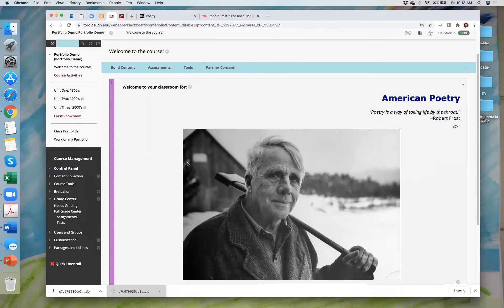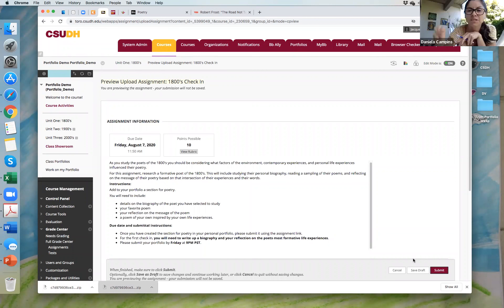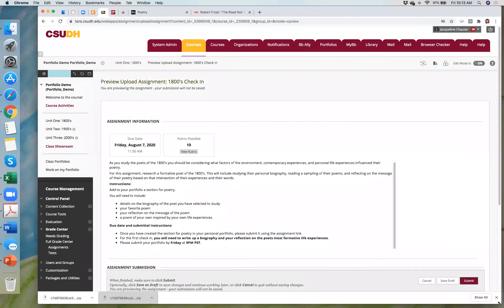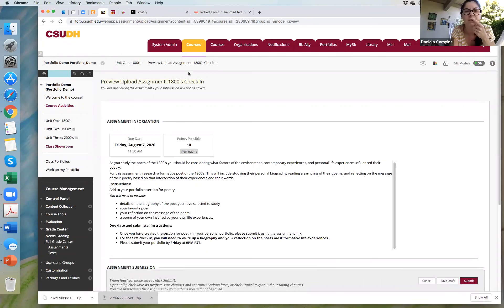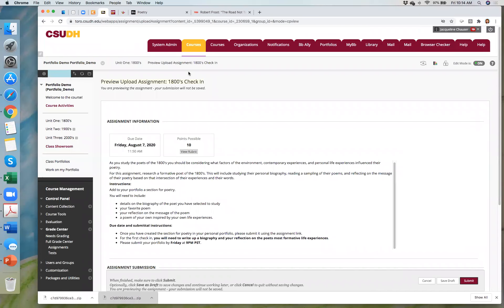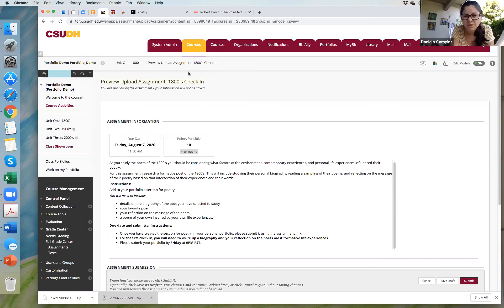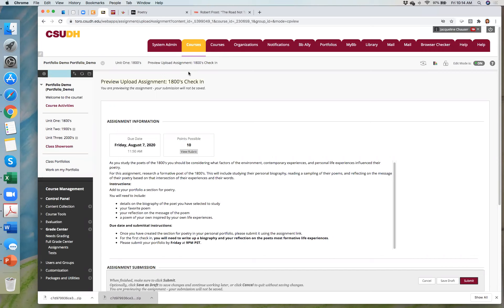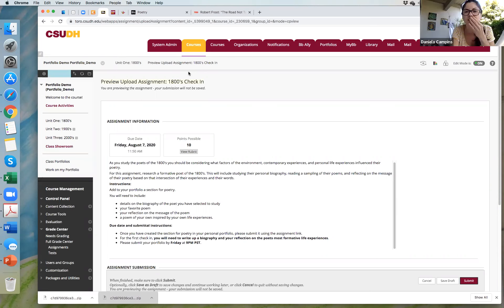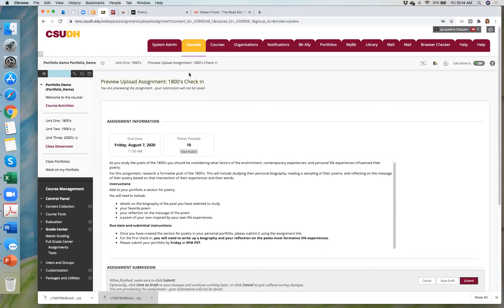A participant mentions the screen is very tiny in the top right corner. Jacqueline clarifies she's sharing her desktop. Another participant confirms everyone else can see the screen fine — the person was probably in speaker view. Jacqueline thanks them for speaking up and offers to assist changing the view setting.